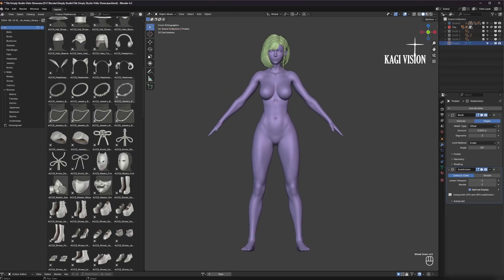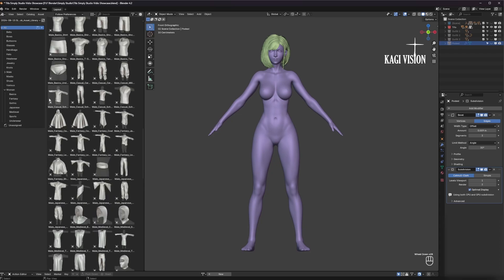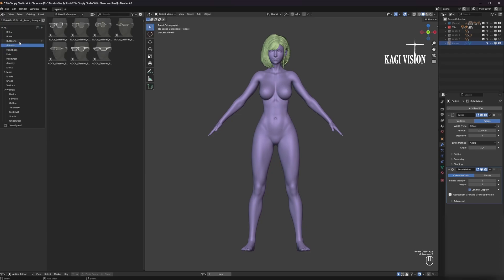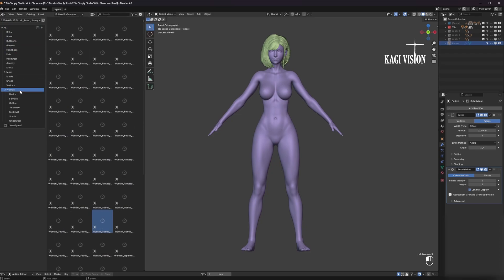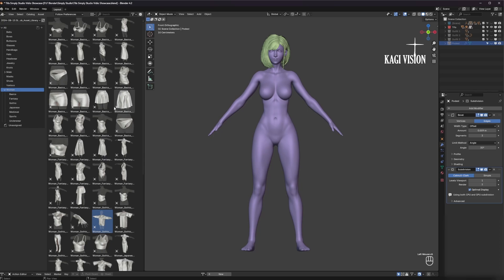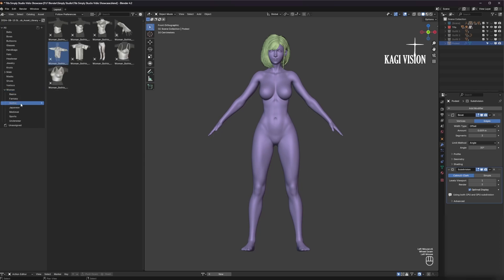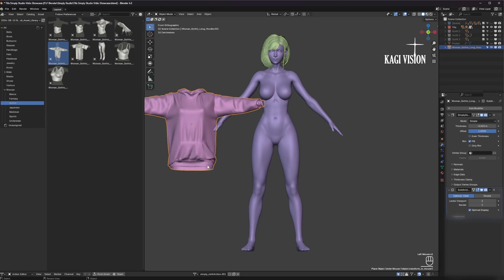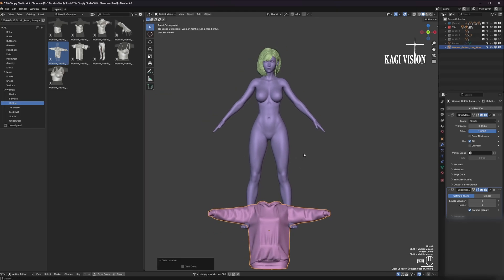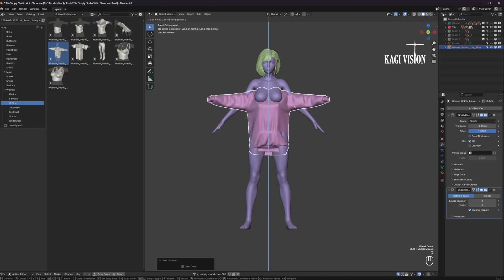From here you can just drag and drop all the assets that you want. Here on the side you have the different categories to make everything more organized. Let's go into woman clothing, then Gothic and let's choose this hoodie. Press Alt and G to return it to its origin point and just roughly place it like so.